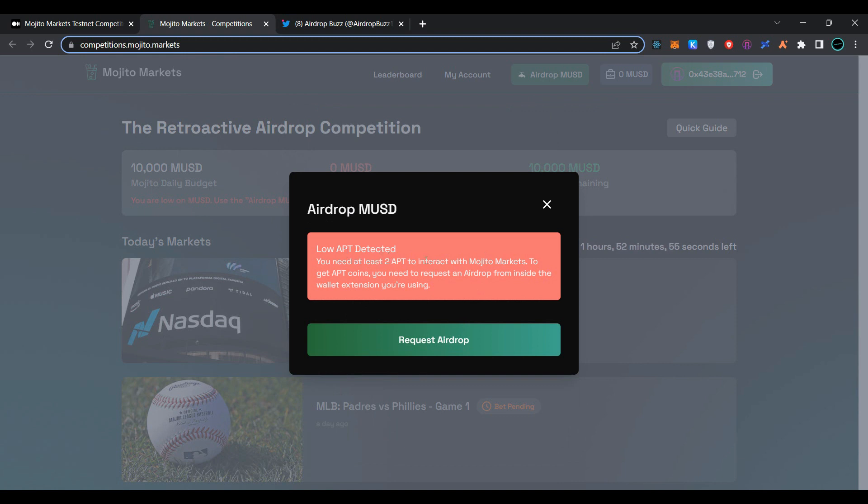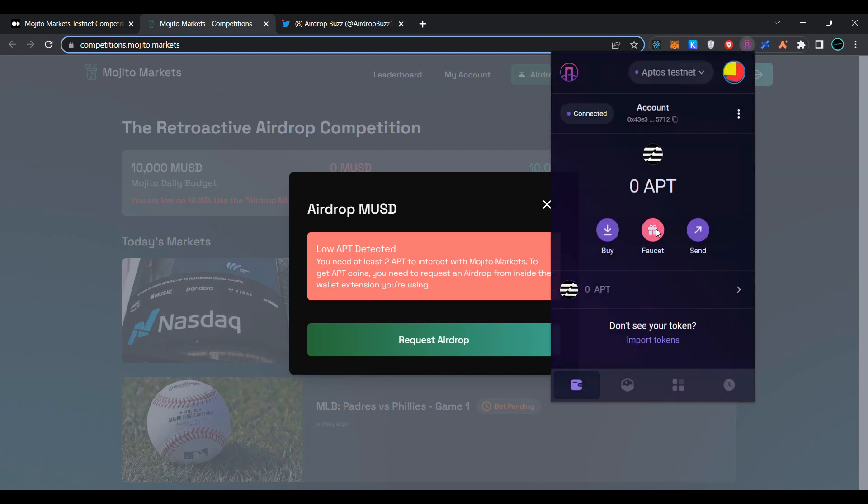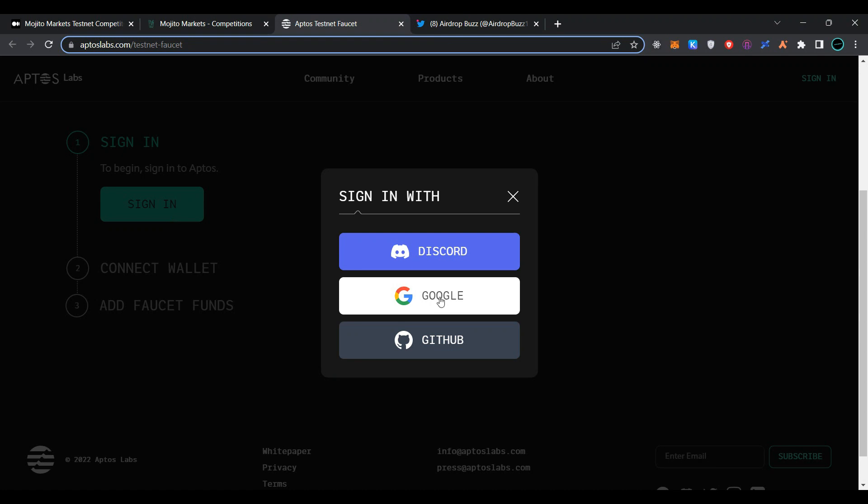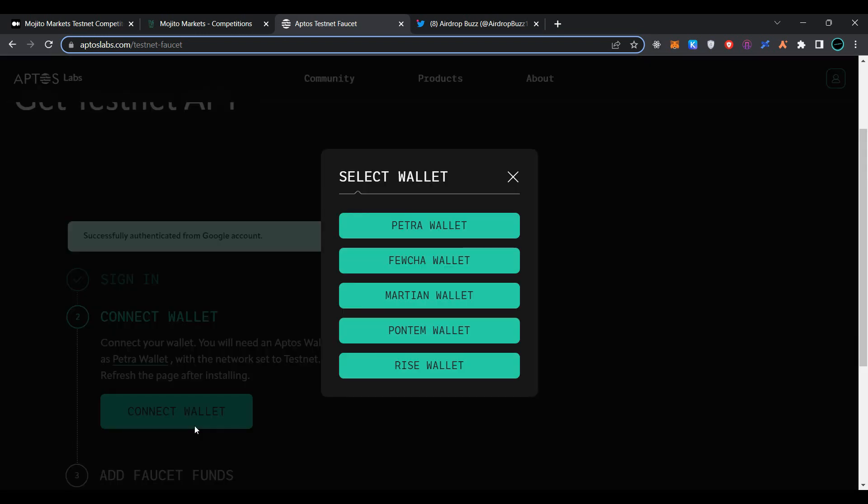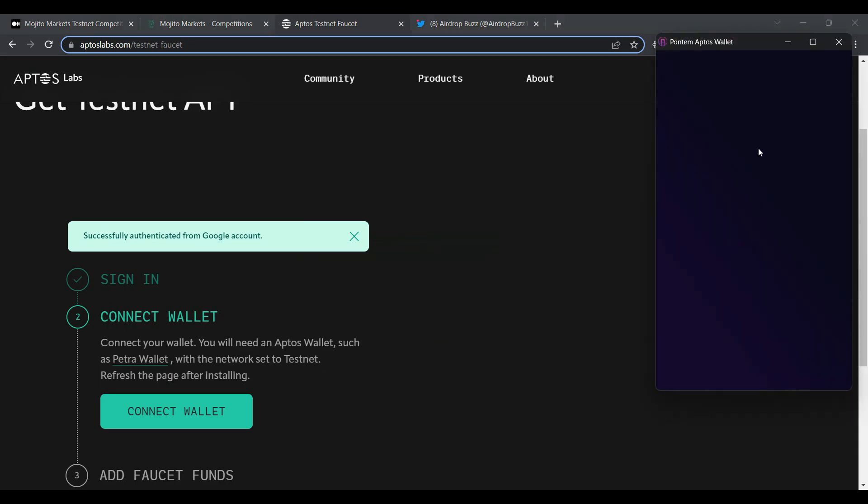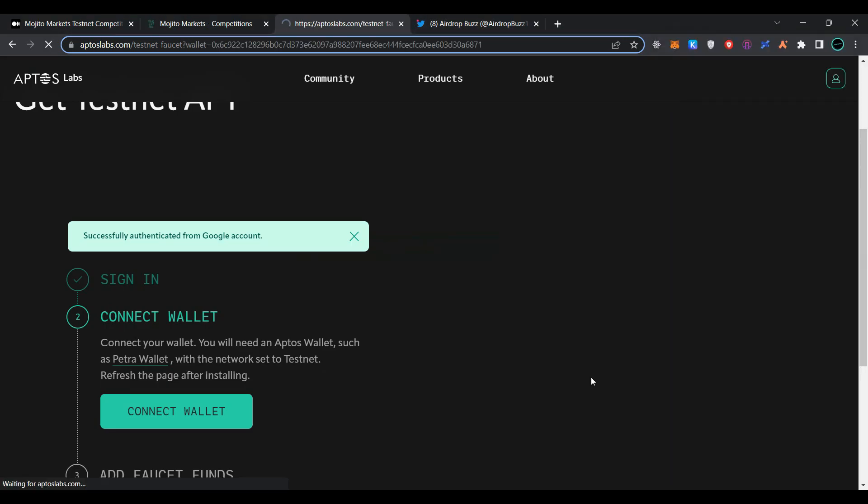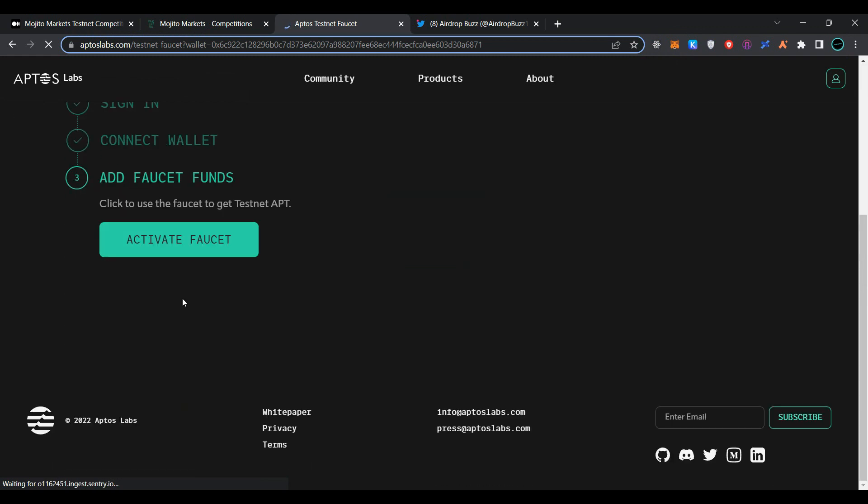Open your Pontum wallet and click on faucet. Click on sign in and use your Google account to sign in. You can also use Discord and GitHub accounts. Now click on connect wallet, select Pontum wallet, click on confirm, and confirm again. Now click on activate faucet.